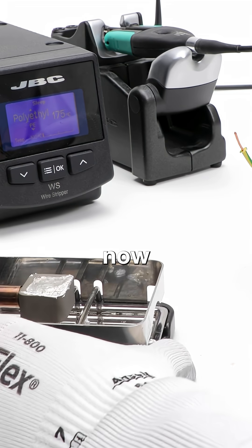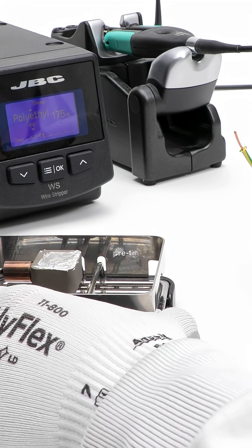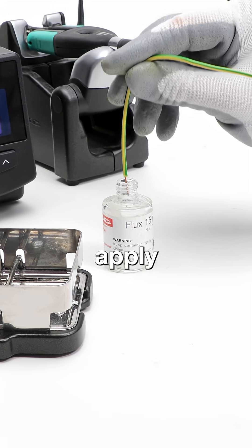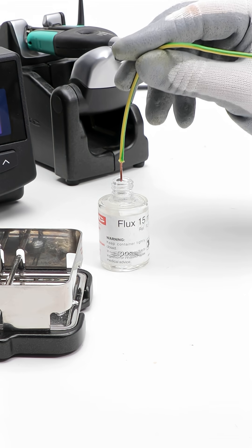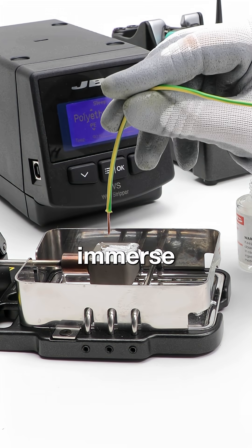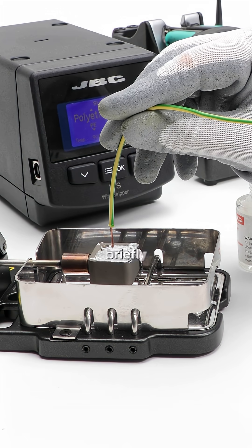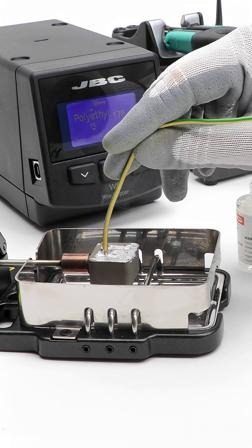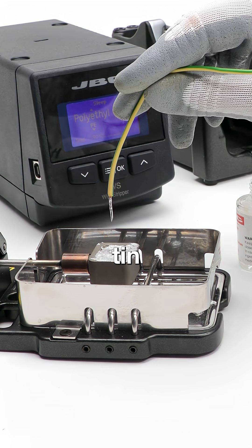Now it's time to pre-tin. First, apply flux to the exposed section, then immerse the wire briefly in a solder pot to create a uniform tin coating.